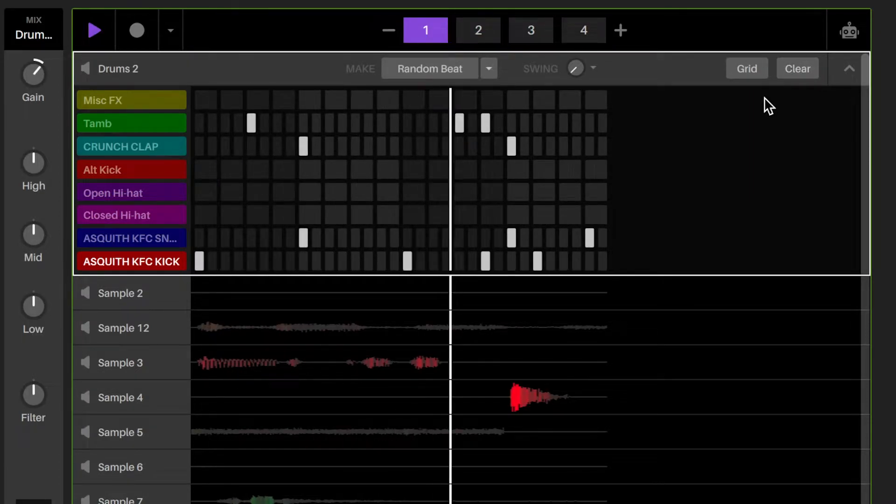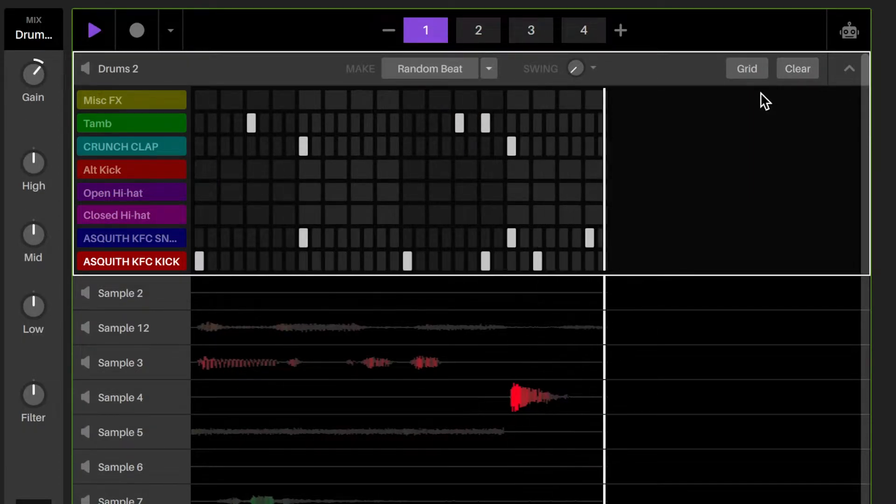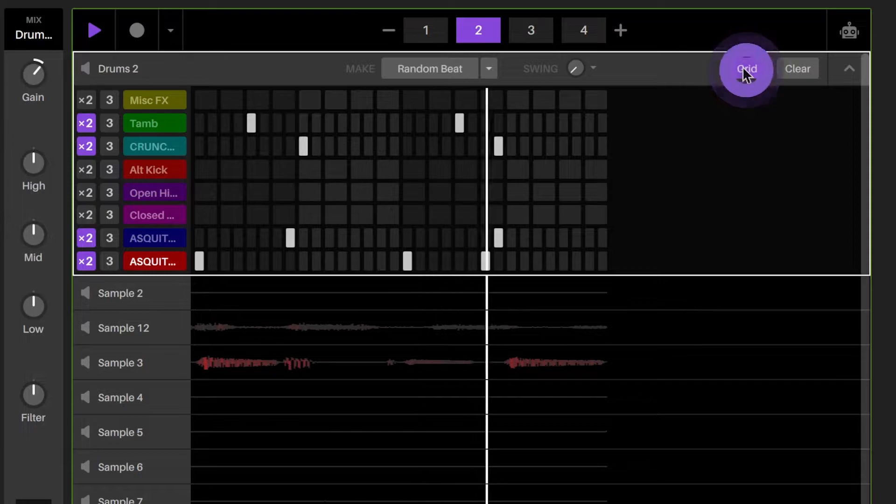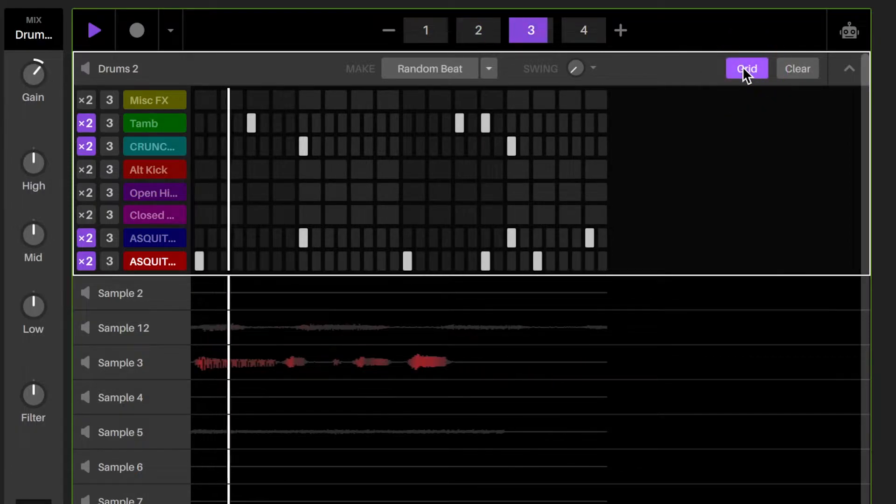You can also change the size of the grid for note recording. You can also clear all notes if needed.